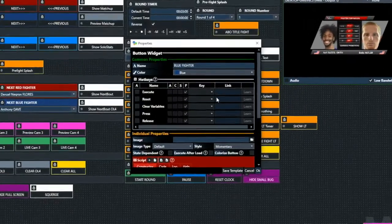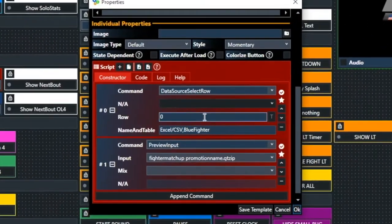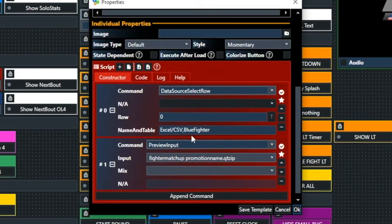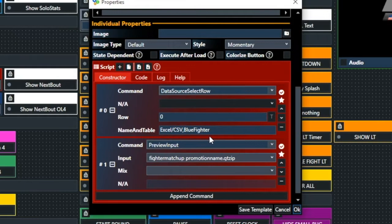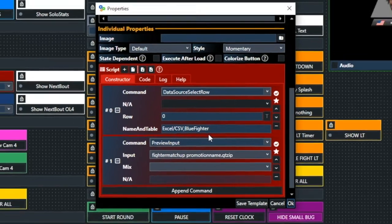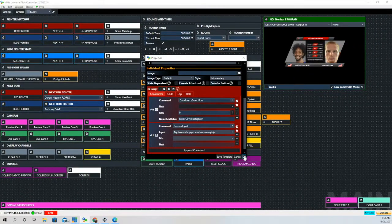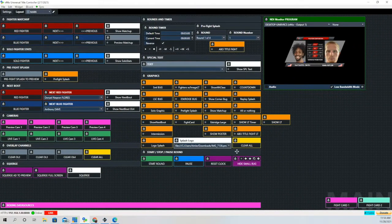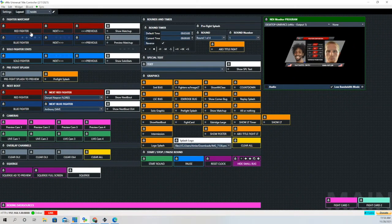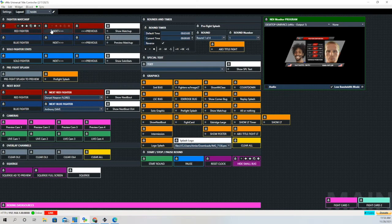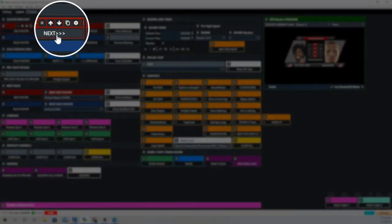Same thing with the blue fighter. We're going to select the first row. Again, first row is designated zero, and then we're going to preview that input. What this does is it allows us to choose the combatants for the next fight without showing it in program.